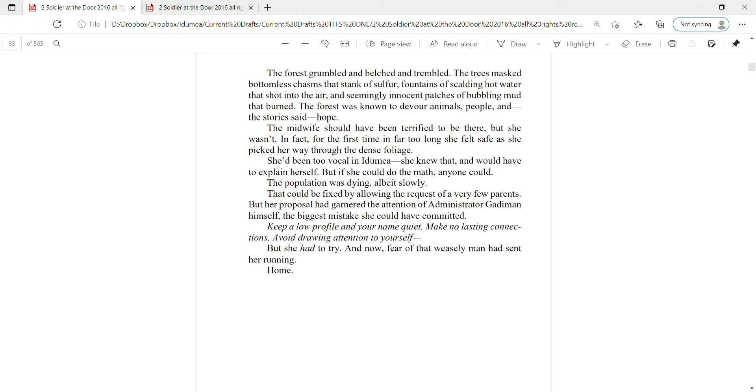The forest grumbled and belched and trembled. The trees masked bottomless chasms that stink of sulfur, fountains of scalding hot water that shot into the air, and seemingly innocent patches of bubbling mud that burned. The forest was known to devour animals, people, and, the story said, hope. That the midwife should have been terrified to be there, but she wasn't. In fact, for the first time in far too long, she felt safe as she picked her way through the dense foliage.